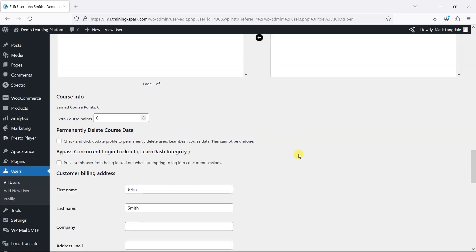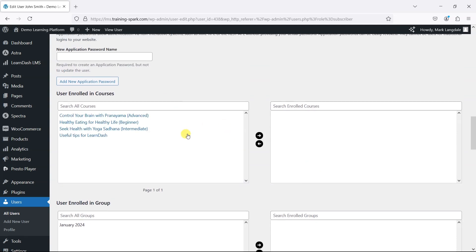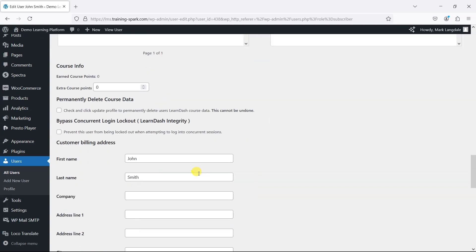They're not enrolled in any courses, and you would have to re-enroll them here or into any groups to be able to access courses from there.